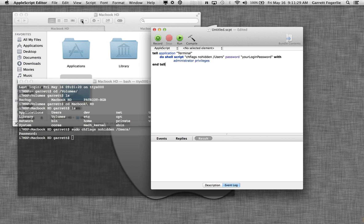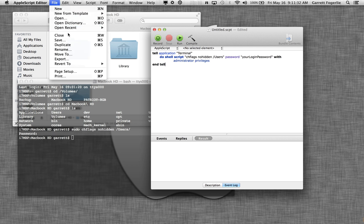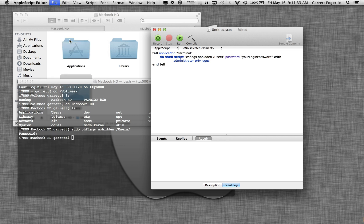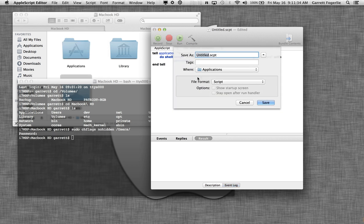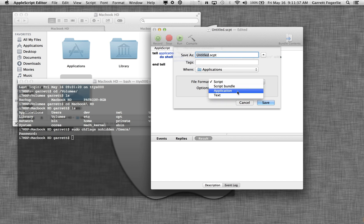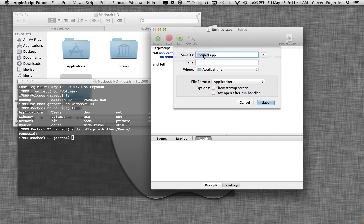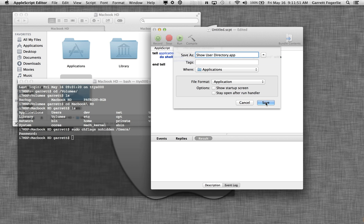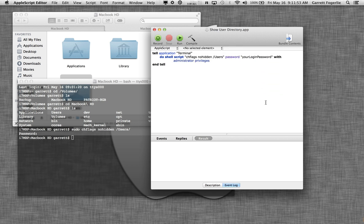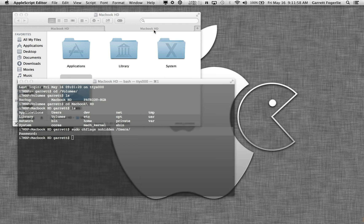So now we're going to save this as an application. So go file, save, change this file format here from script to application. And then we're going to save it as, I'm going to save it as show user directory. It's going to be in my application folder. So go ahead and hit save. And close this out.